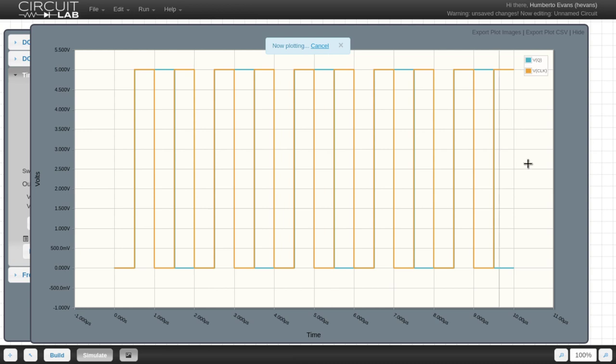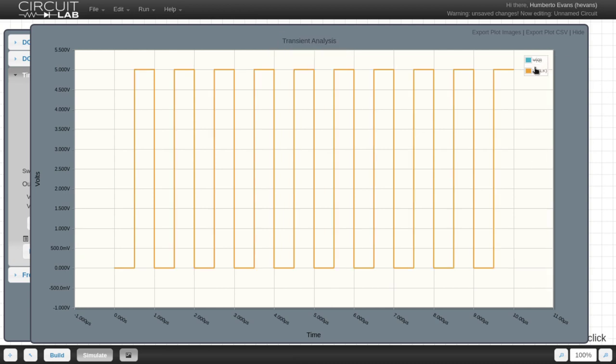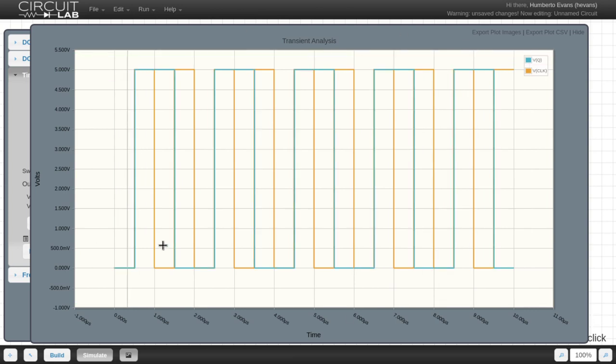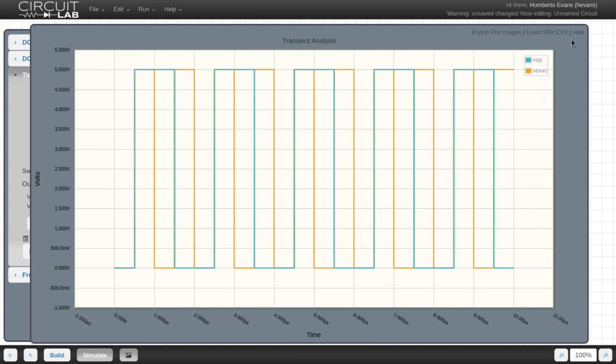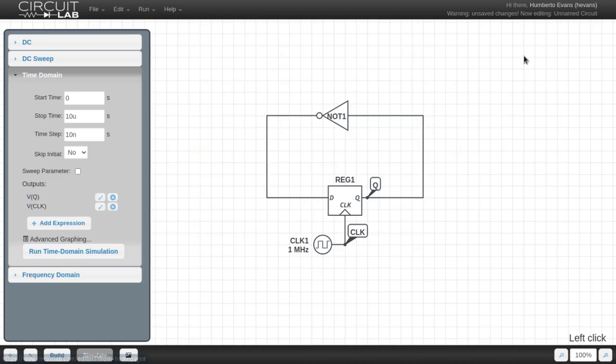So here we have our output, and if I wanted to, I could hide and show some of these so I can see what's going on. But it's not great that these two lines are sort of on top of each other. I want to separate the traces, and we can do that by using the advanced graphing feature of CircuitLab.